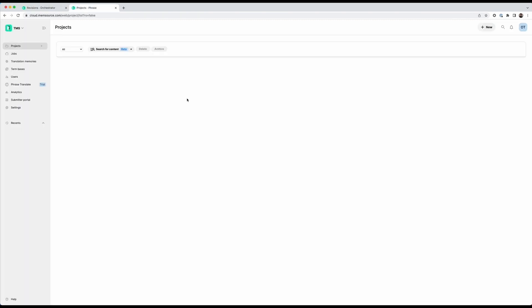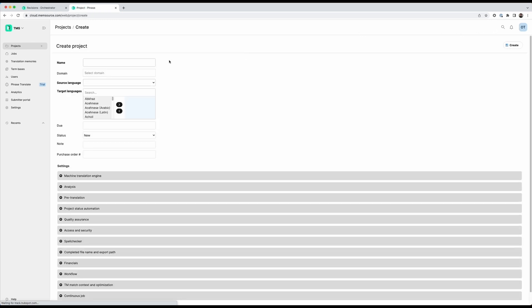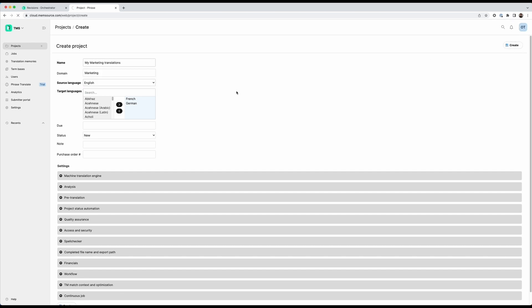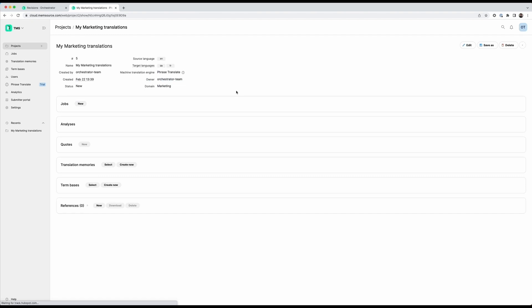In my TMS account, I will quickly create a new project which I will name my marketing translations. And let me quickly set this up. So I quickly added a source language and two target languages. And I will now give this a domain of marketing and create the project. Here we go.